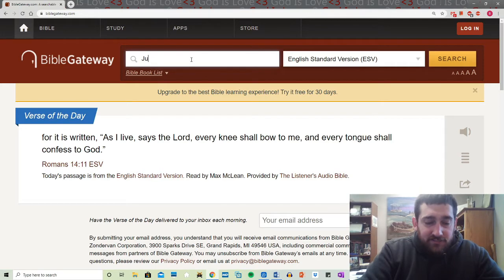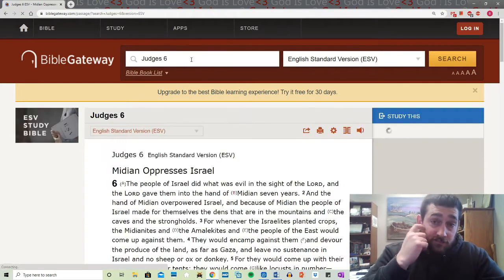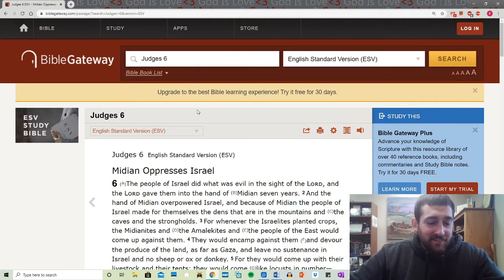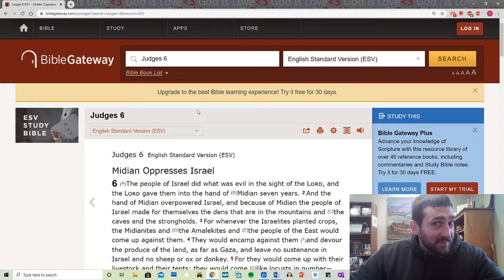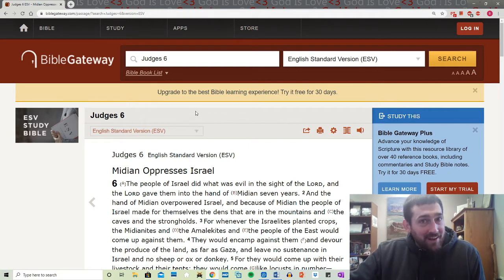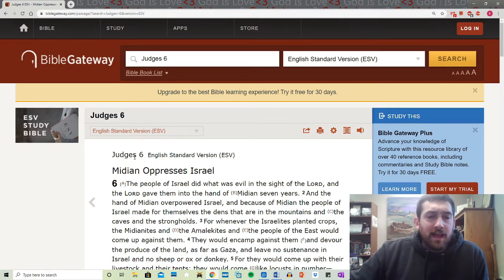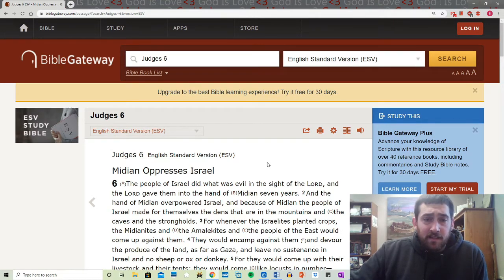So let's say that you're hypothetically studying Judges 6 — and I mean hypothetically, I'm definitely not using this chapter for my sermon this Sunday. So hypothetically, you're studying Judges 6. Now you have Judges 6. I preach out of the English Standard Version. It's an awesome translation that comes from the line of the King James Version.